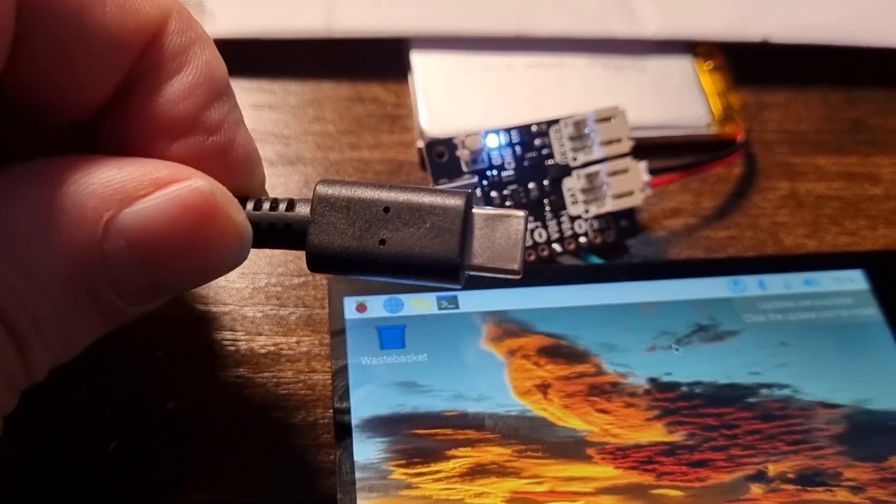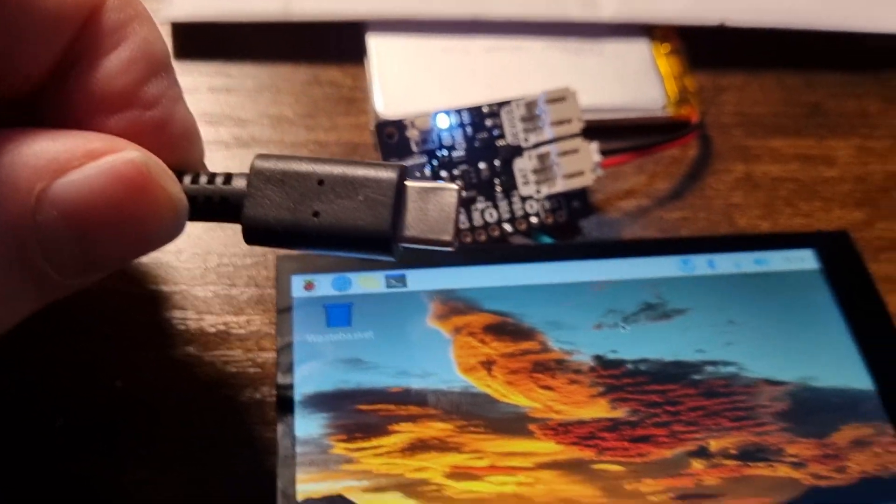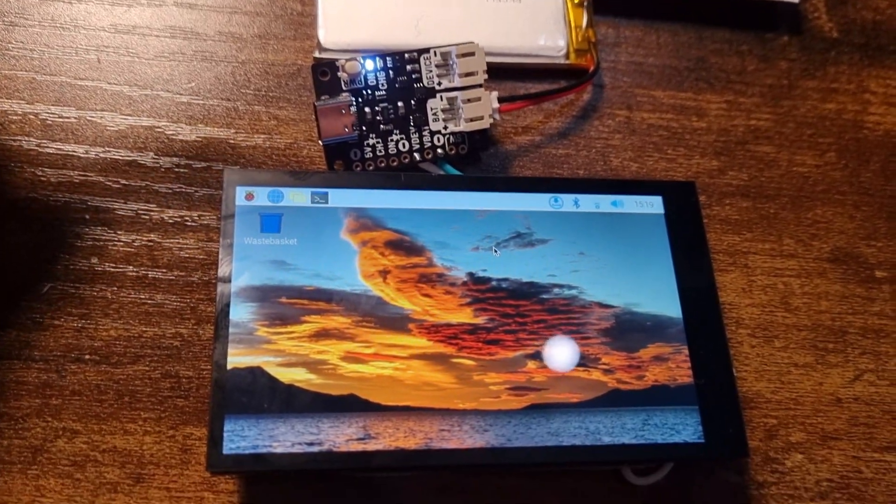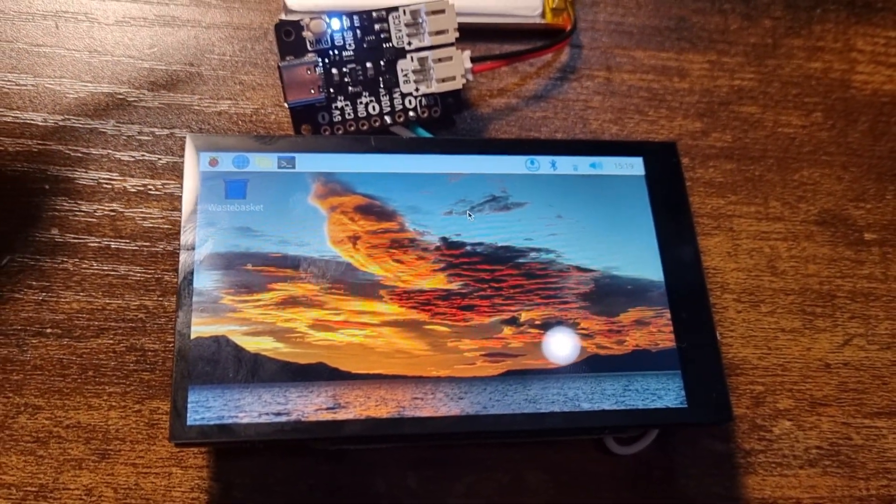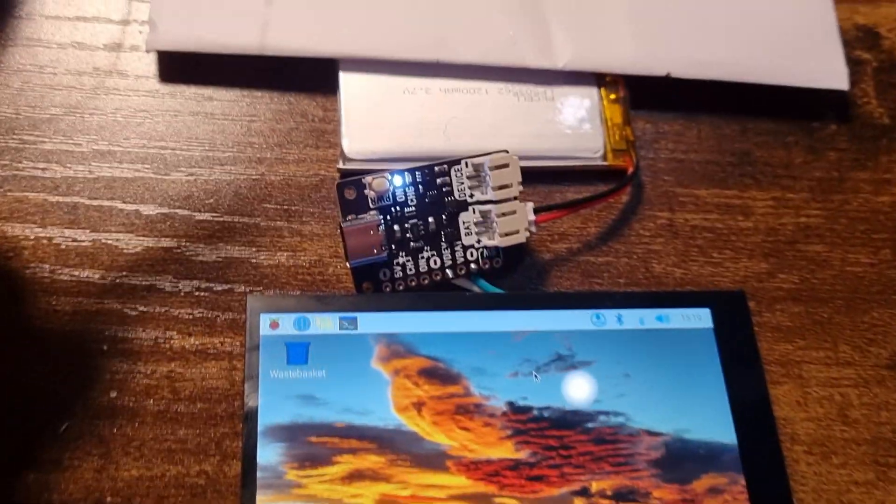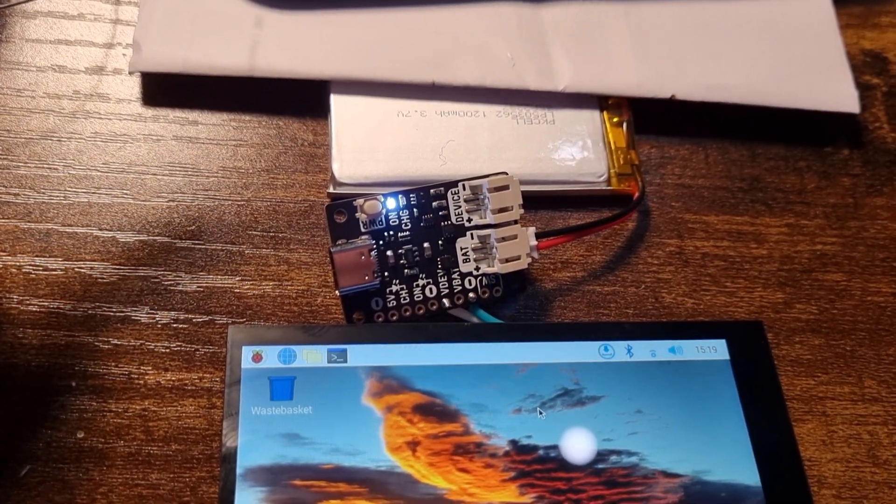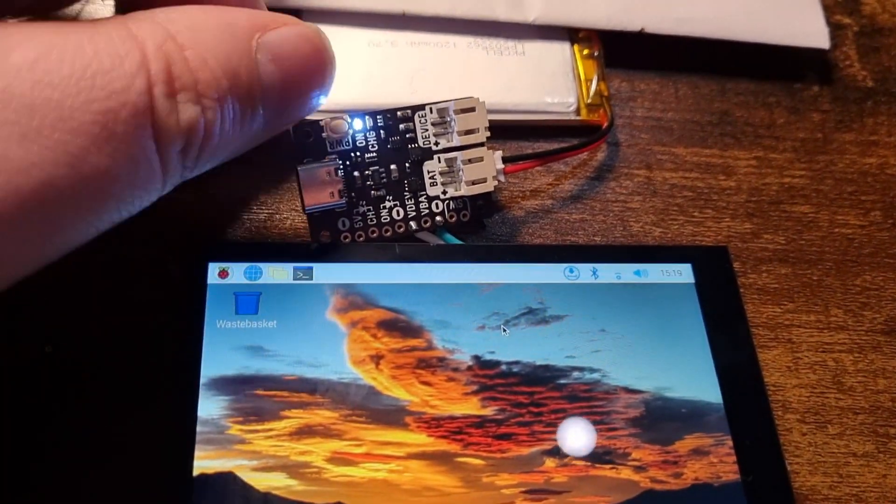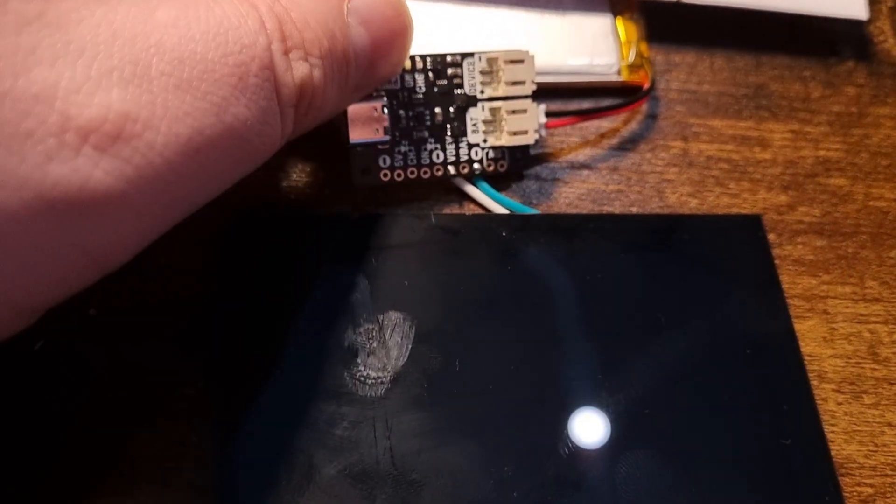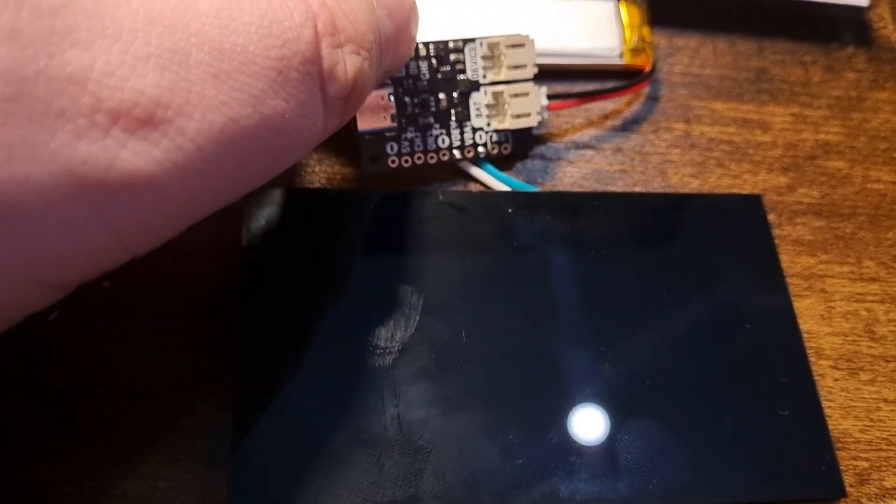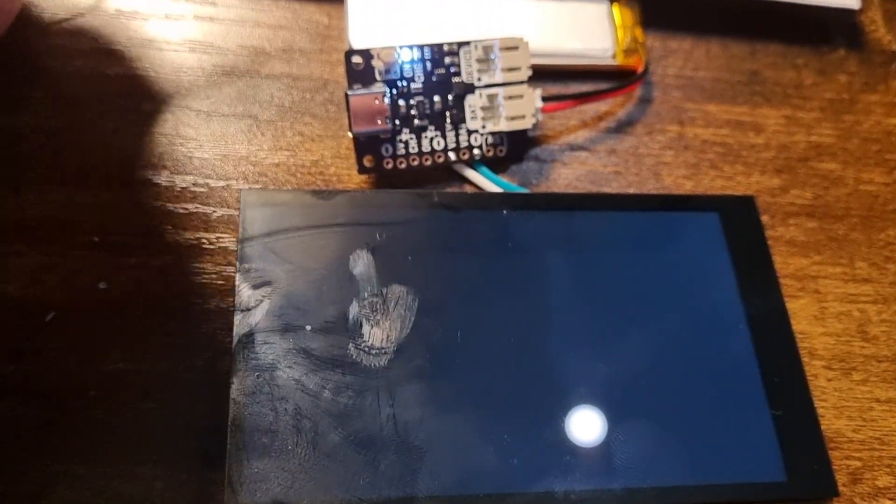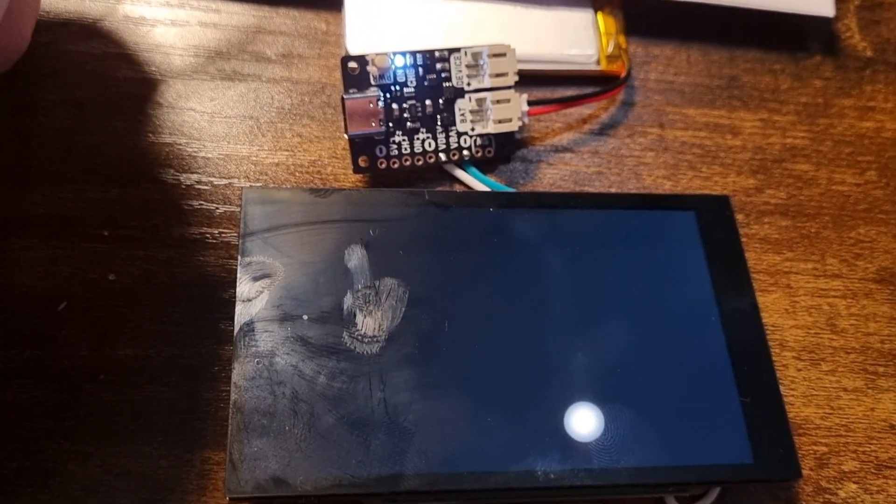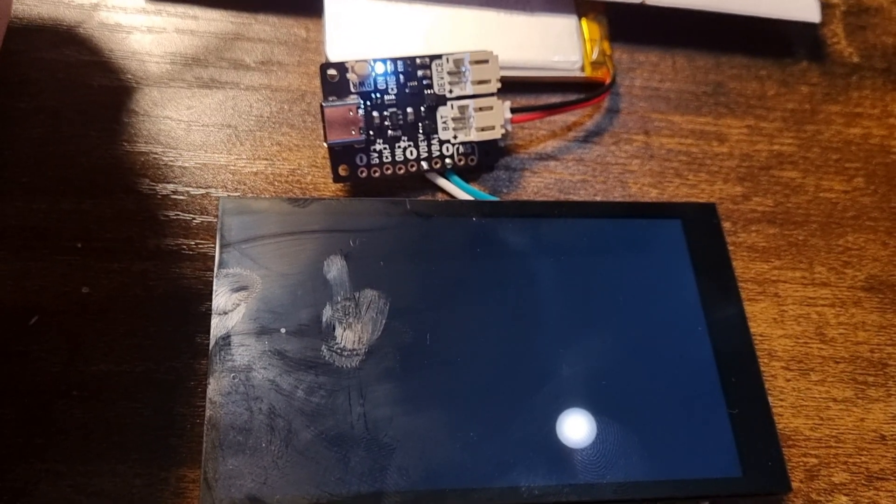I just pulled the USB Type-C connector, and as you can see, despite this, it is still running quite happily off the battery. And if I want to turn it off, I simply press the power button and press it to turn it on again, all completely independent from wall power.